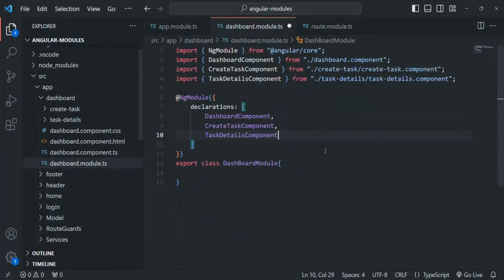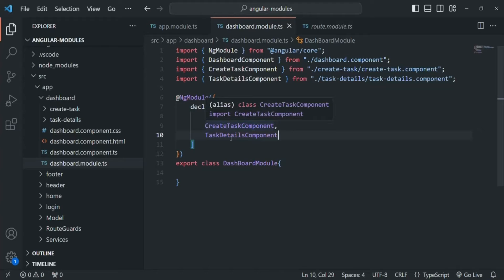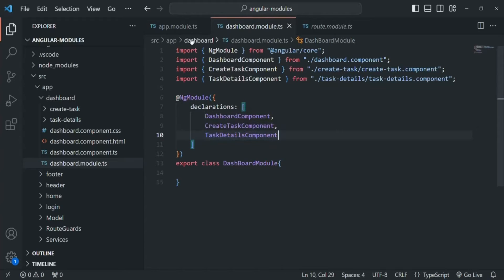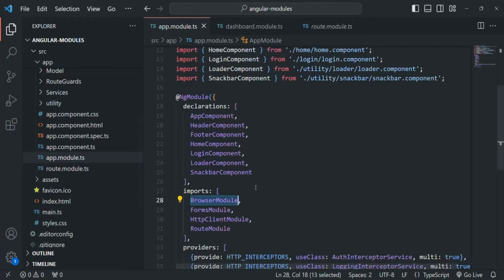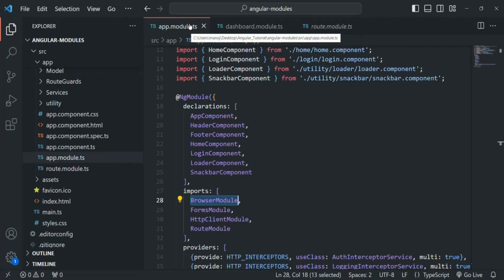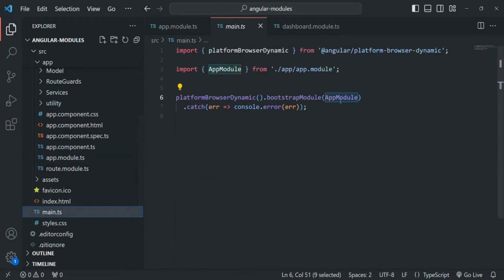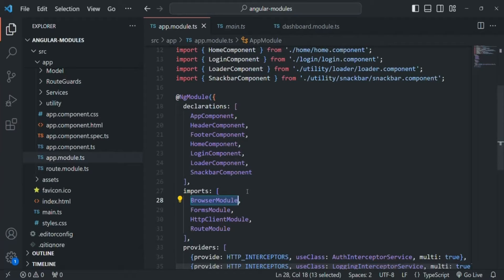Now we have this dashboard module where we are declaring DashboardComponent, CreateTaskComponent, and TaskDetailComponent. But Angular will not know about these components because they are not declared inside the app module. Angular will only scan the app module since this is our main module file, and we are bootstrapping it in main.ts. So Angular only scans app module, and there we no longer have those dashboard components.